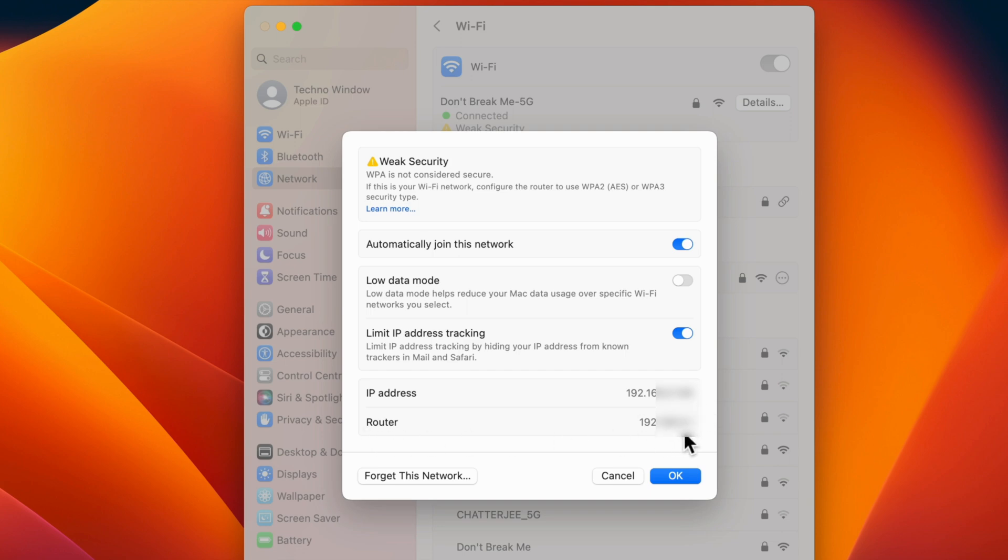So these are the steps to find the IP address on macOS Ventura.